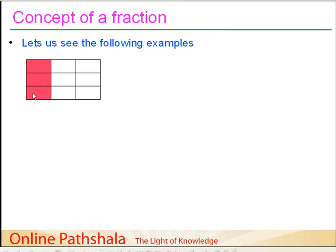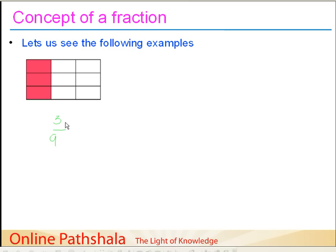So how can we represent these three parts when comparing them to all nine? One way is to write the number three, because we are considering three parts. And how many total parts do we have? Nine. So we can say we are taking three parts out of nine parts. This is just an arrangement saying we are considering three parts out of a total of nine parts.